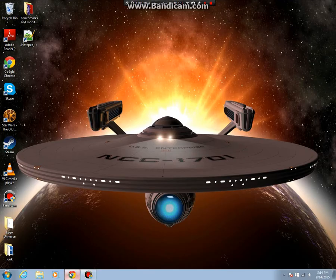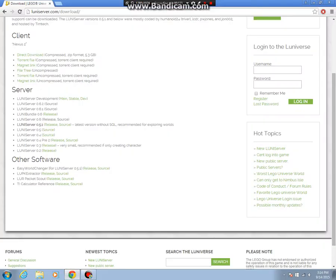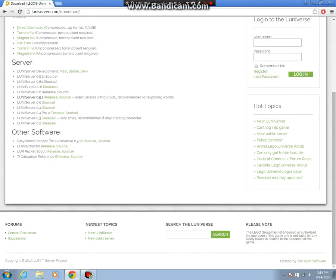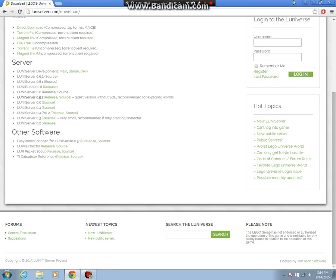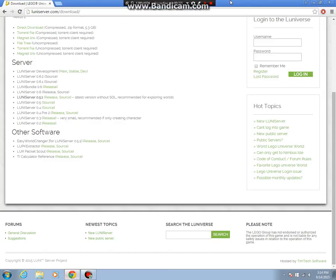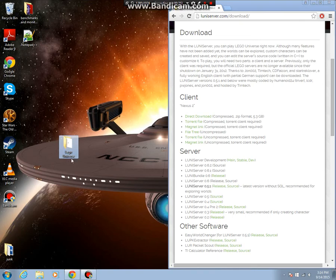So first step, go to loonieserver.com slash download again and scroll all the way down to other software. Find easy world changer for loonieserver 0.5.1 and click release. Let that download and then drag it once you're done. Just drag it into the Lego Universe folder we made in the last tutorial.